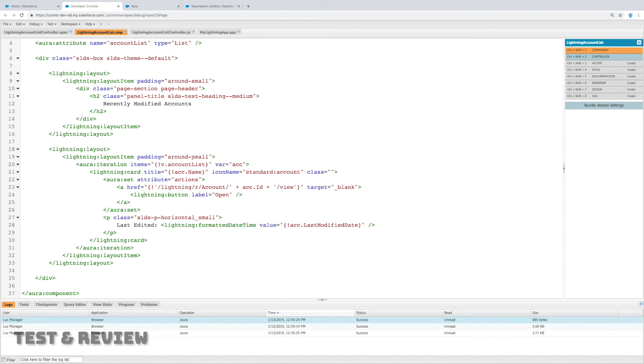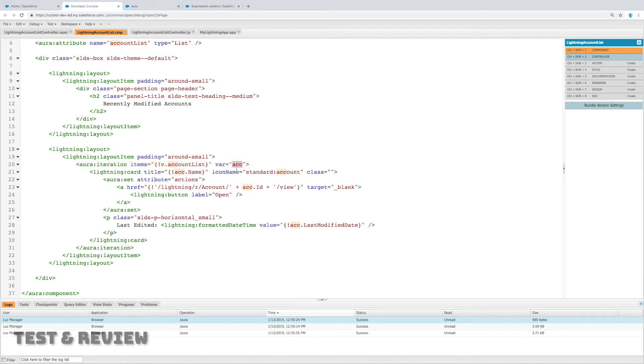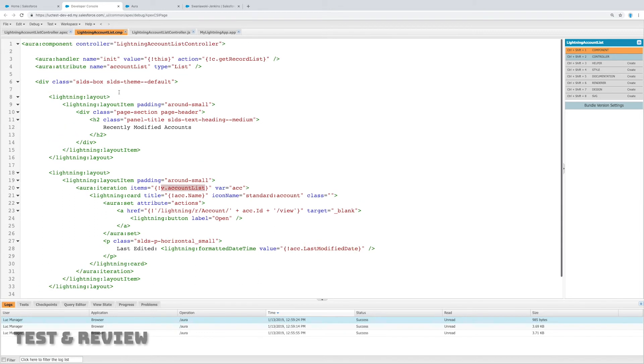But again, everything looks really good. I'm pretty happy with this. I can keep going, I can keep building on top of this, but really what I want to do is kind of want to just one last time review all of the various pieces. So we have an aura iteration which takes that account list and uses that variable account and it references name, it references ID, and it references last modified date, which are all of the fields that we used before, all of the fields that we queried and stored in account list.